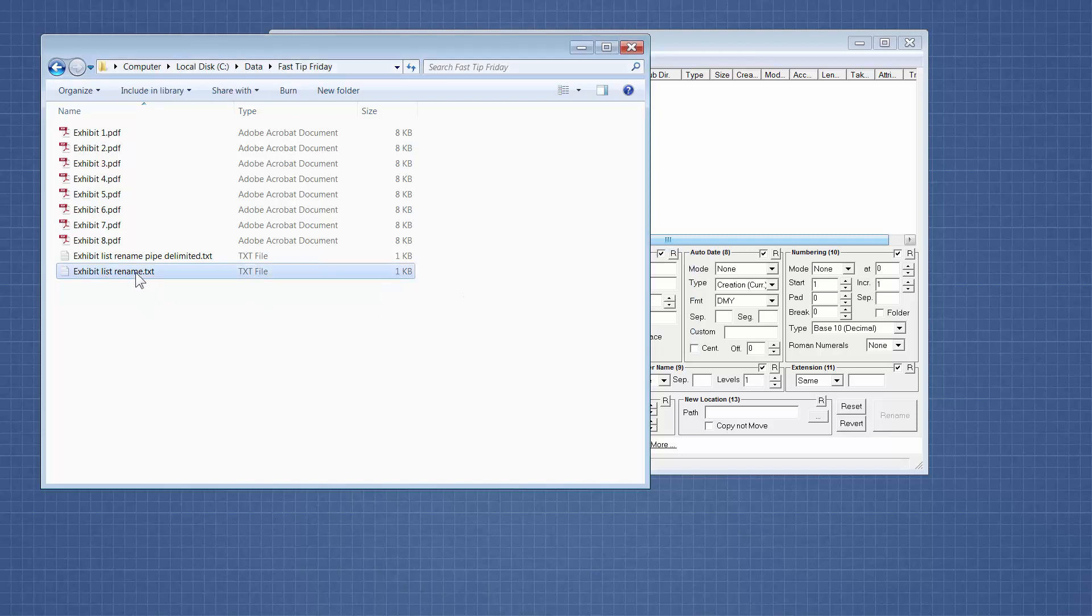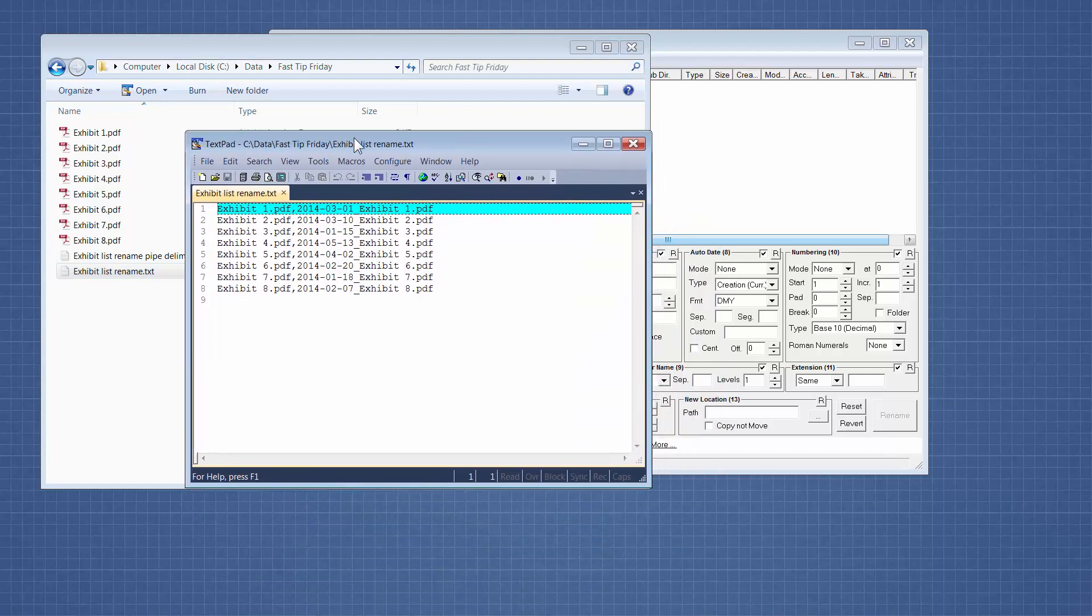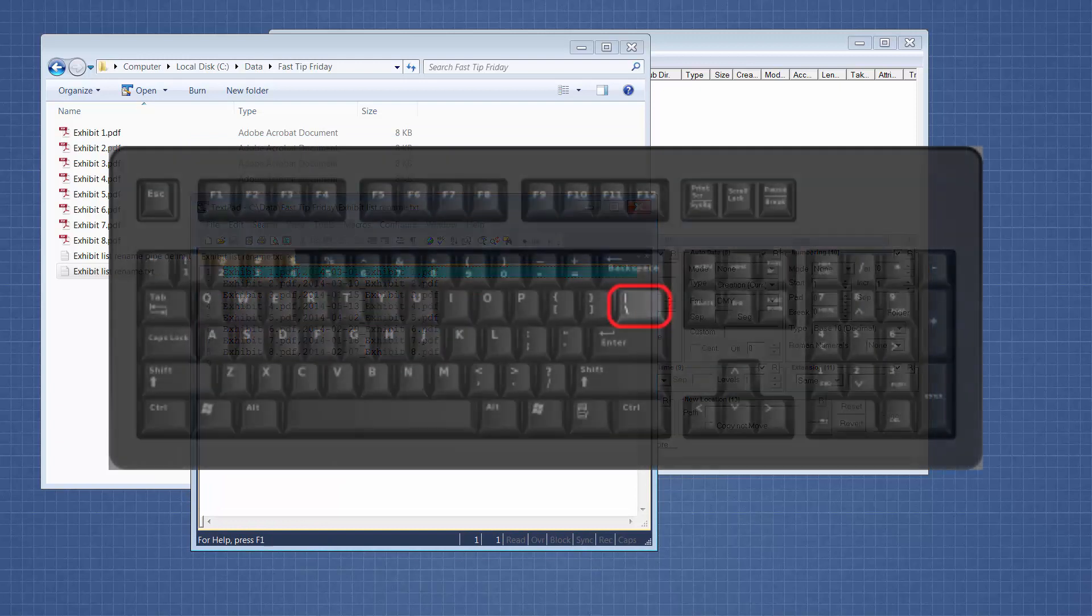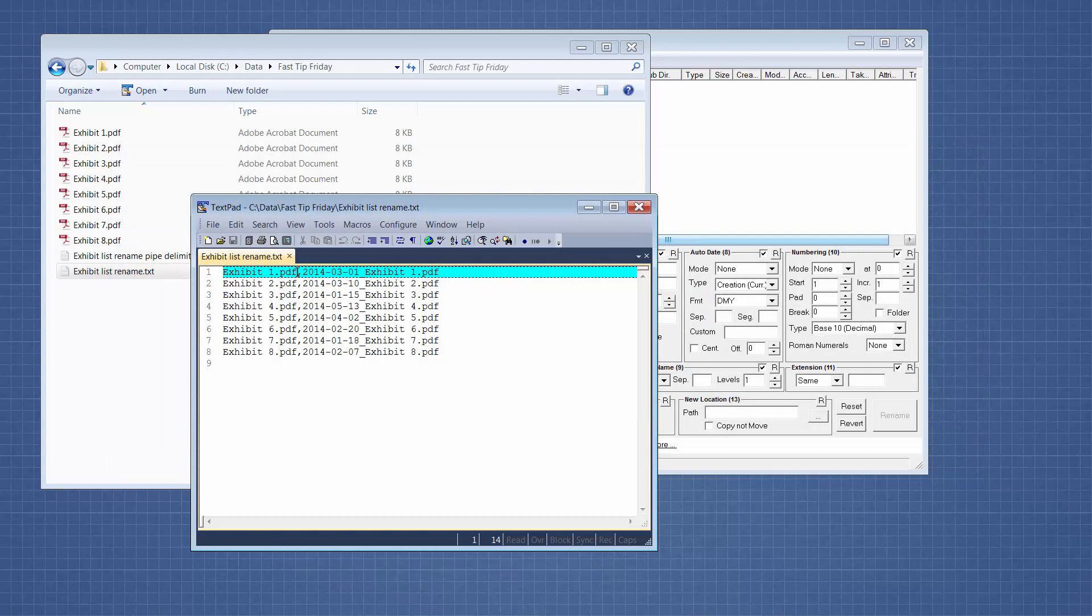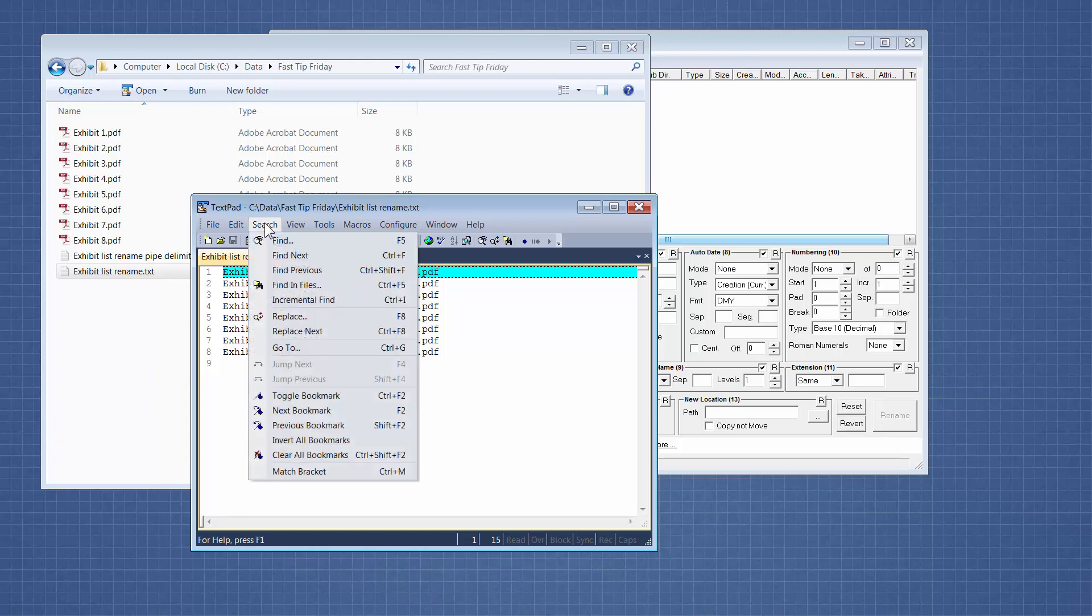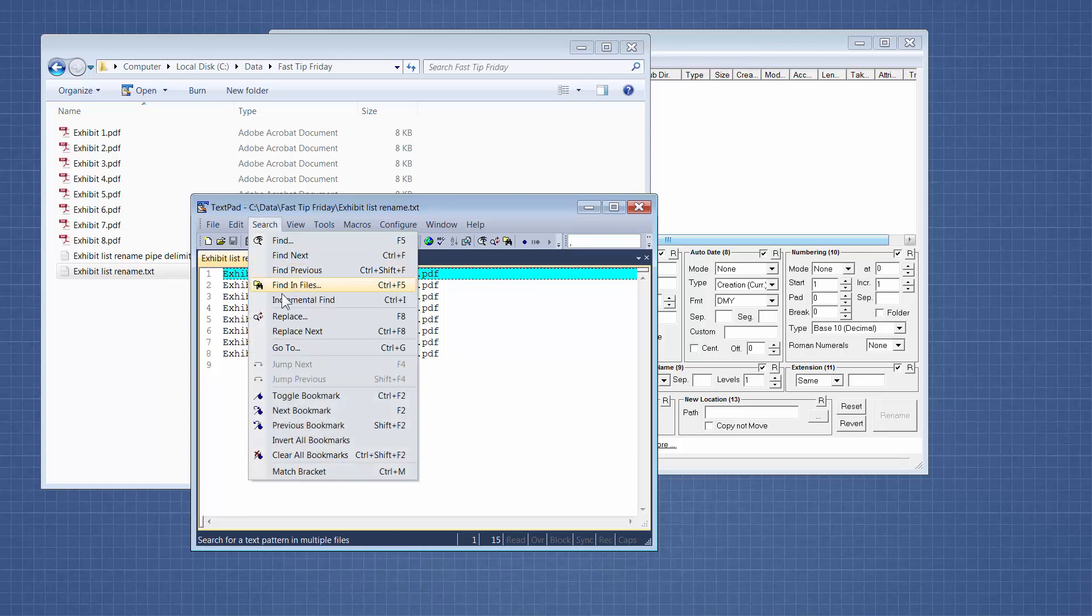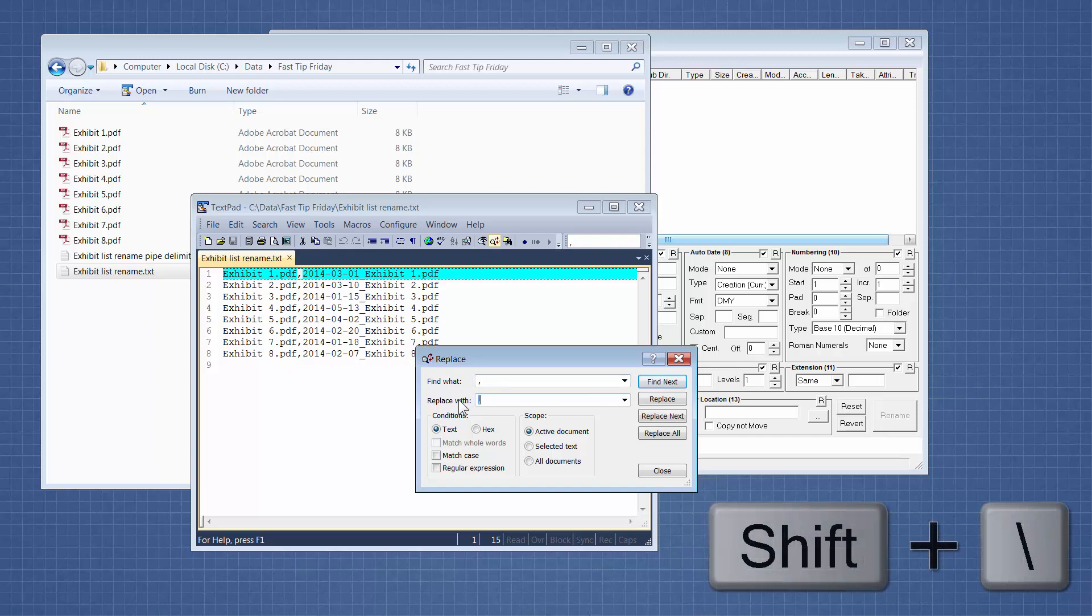Okay, so now I have my text file, and if I open it, it's comma delimited. And that won't work with bulk rename, so it needs to be a pipe. A pipe is the shift key on top of the backslash, which is on your keyboard above your enter key. So we're going to replace comma. Now there's only one comma in this entire row, so we should have no problem doing a search and replace, and replacing comma with a pipe. And the pipe looks like that.